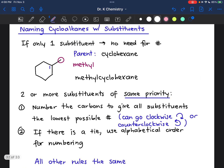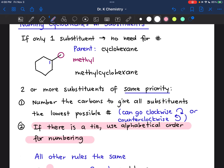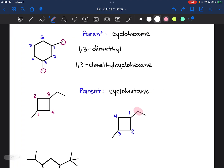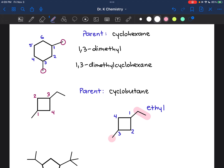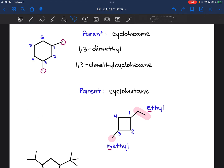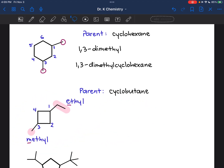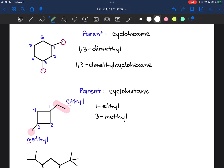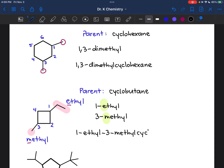So in order to break that tie, I have two alkyl groups, and if there is a tie I'm going to use alphabetical order. This substituent contains two carbons, which means it's called ethyl. This substituent contains one carbon, so it's called methyl. And E comes before M alphabetically, so I want to give the carbon attached to the ethyl group carbon one, and I'm going to get rid of the other numbering system. I see that the ethyl group is attached to carbon one — so I'll call that one-ethyl — and the methyl group is attached to carbon three — three-methyl. E comes before M alphabetically, so I'm going to list the ethyl group first in the name. That becomes 1-ethyl-3-methylcyclobutane.